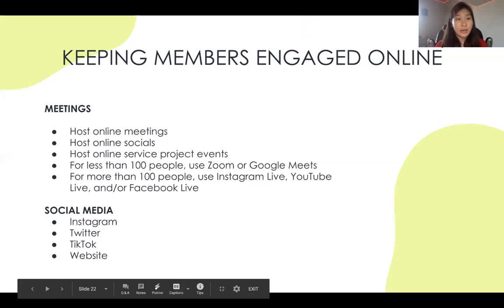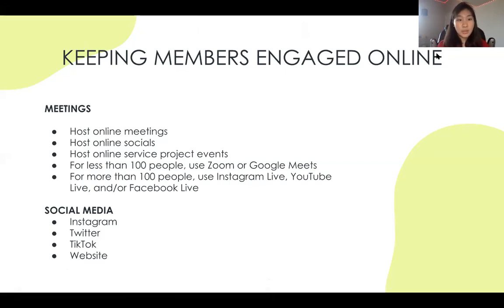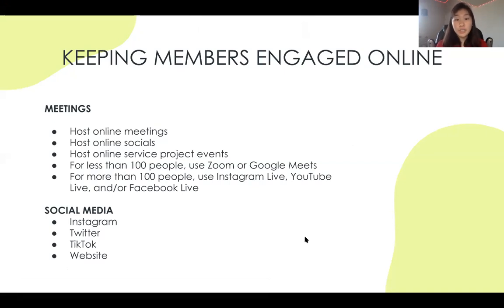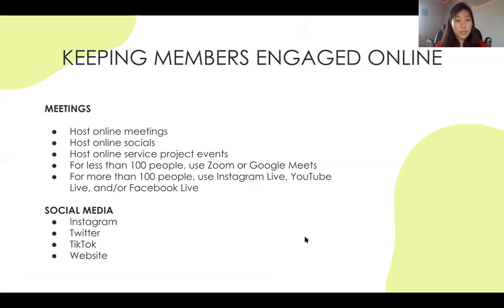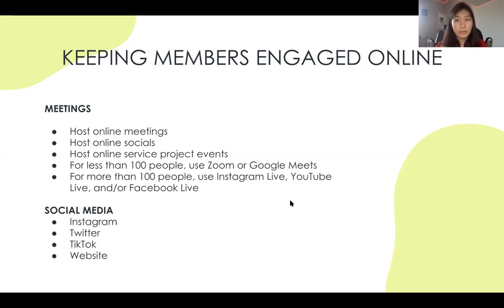For keeping members engaged online: host online meetings, socials, and service project events. If you have fewer than 100 members, you can use Zoom or Google Meet. If you have more than 100 members — which applies to some Texas-Oklahoma clubs — you can use the live feature on Instagram Live, YouTube Live, or Facebook Live. For social media, there's a variety of platforms to promote your club: Instagram, Twitter, or TikTok. Keeping your website updated also counts if you're advertising something.